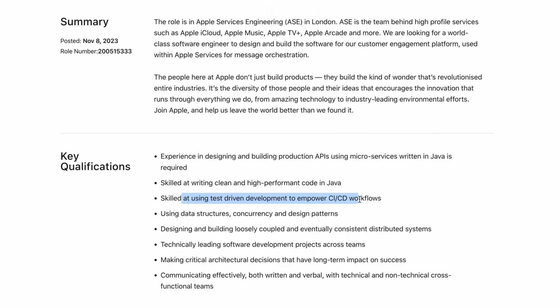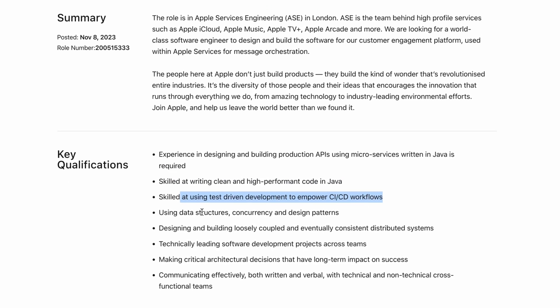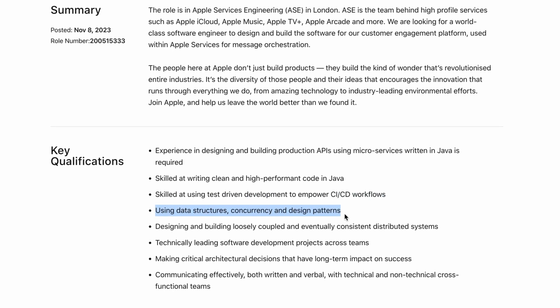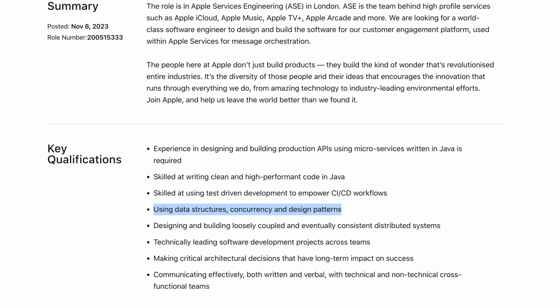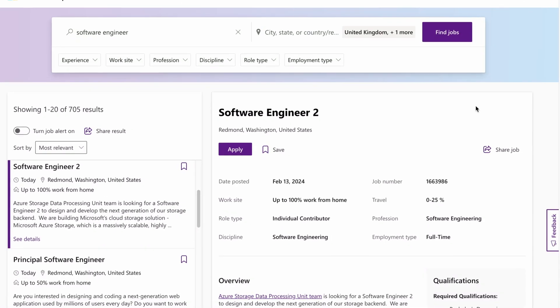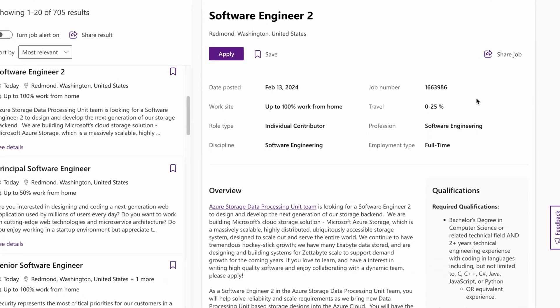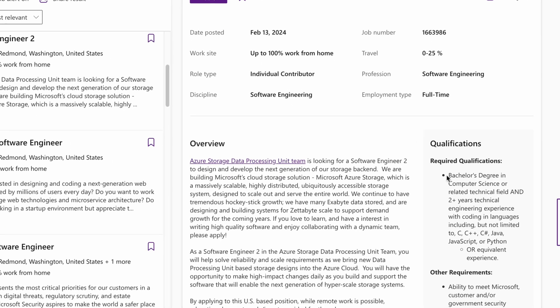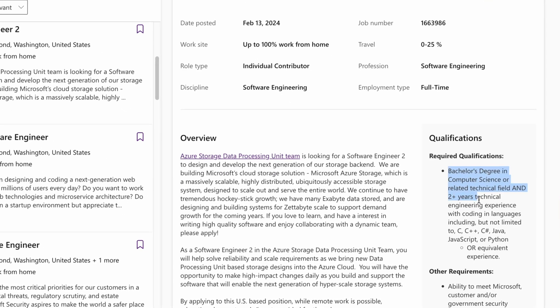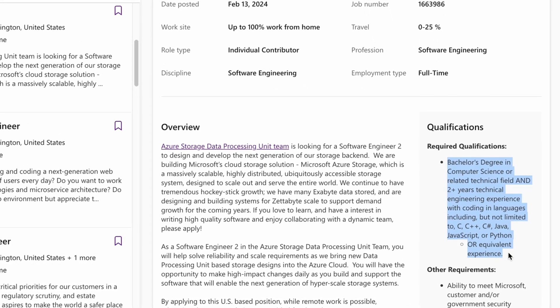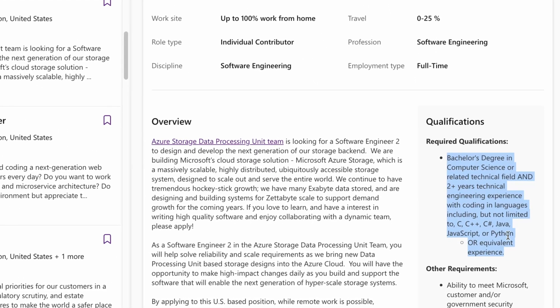For example, if the job description asks candidates to have good knowledge of Java and Spring Boot, it's highly likely that during the interviews you'll be asked OOP concepts and Java knowledge questions, and perhaps some questions relating to Spring Boot.